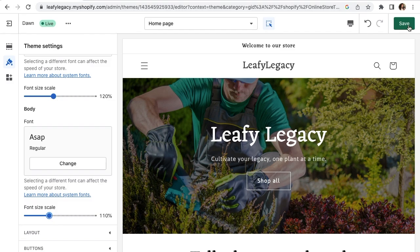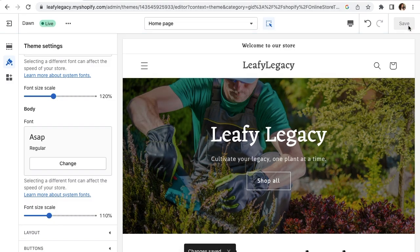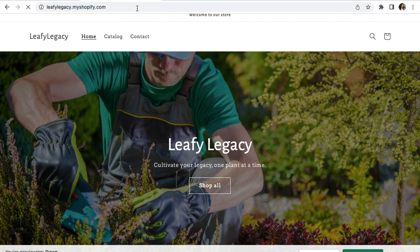Once you're done, click save to publish and you can now refresh your website to see your new font.